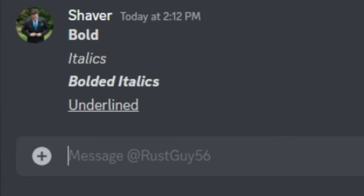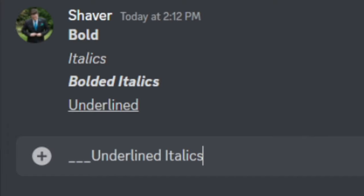Now to do underlined italics, just simply do three underscores, your message, and three more underscores at the end.